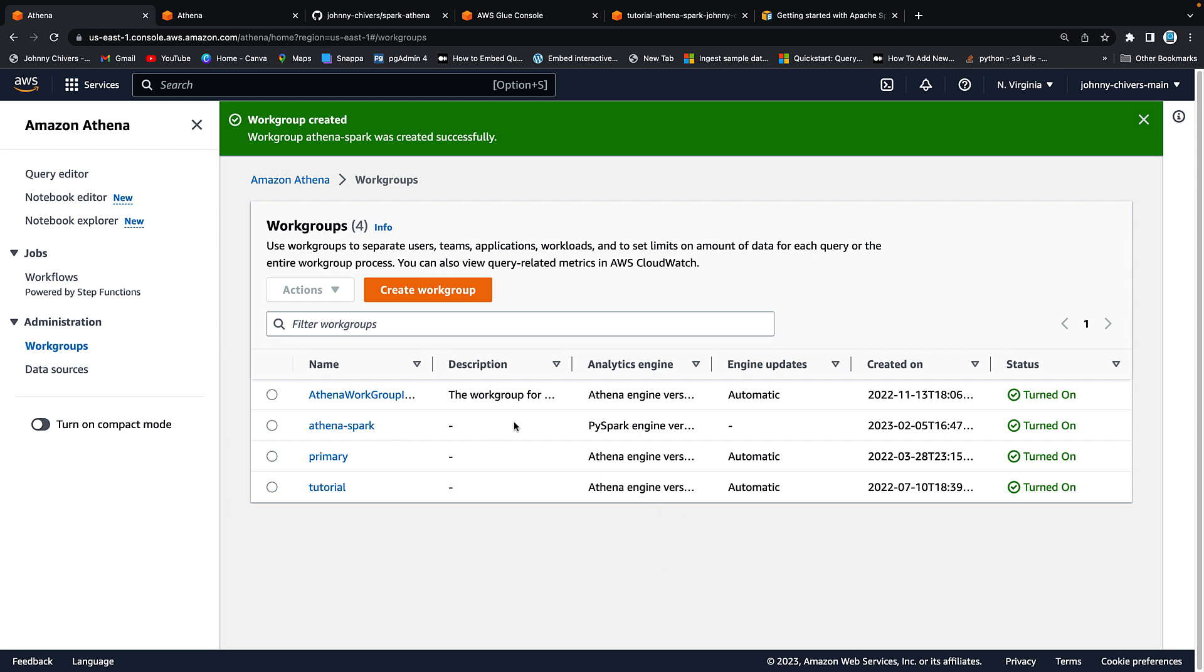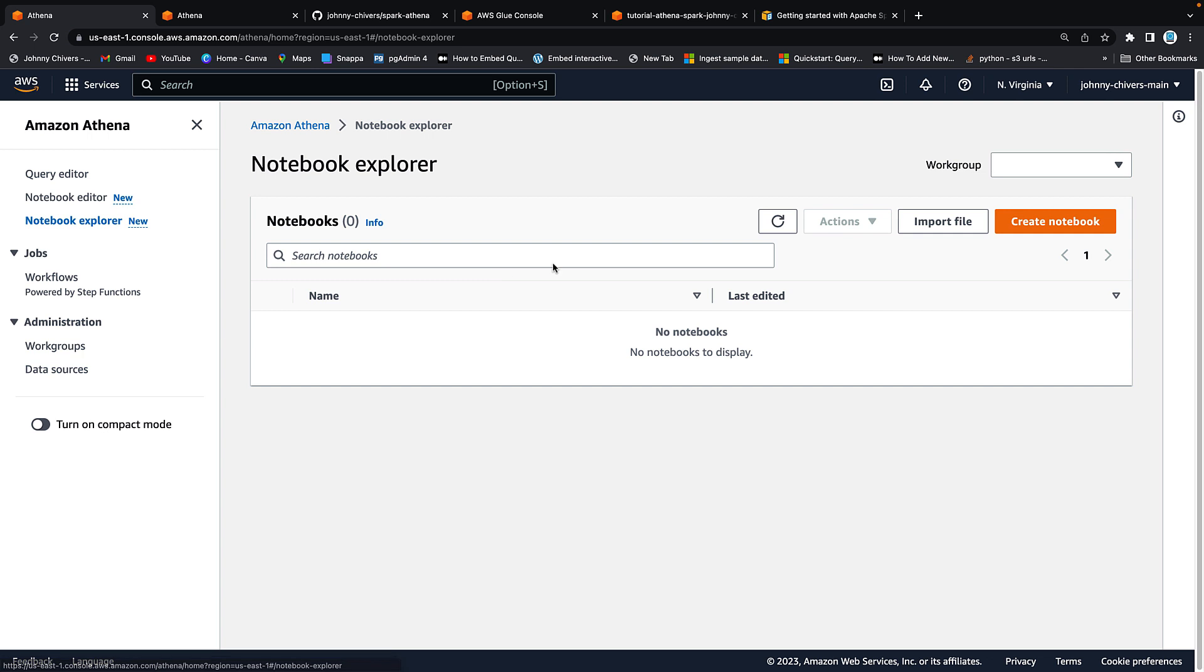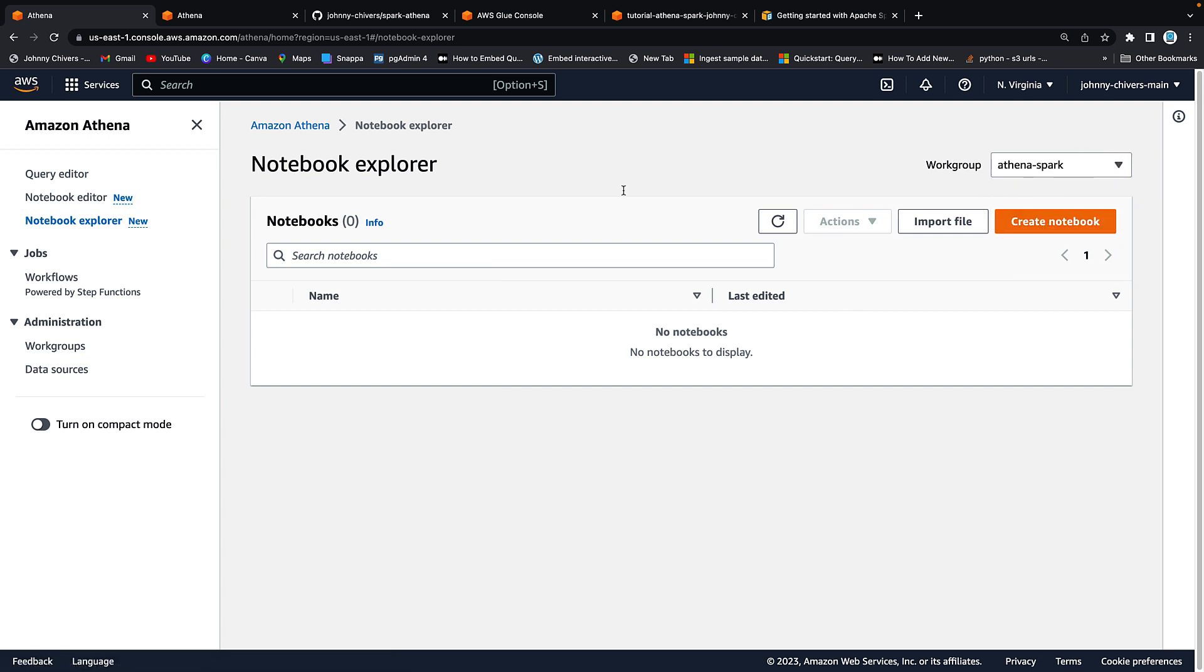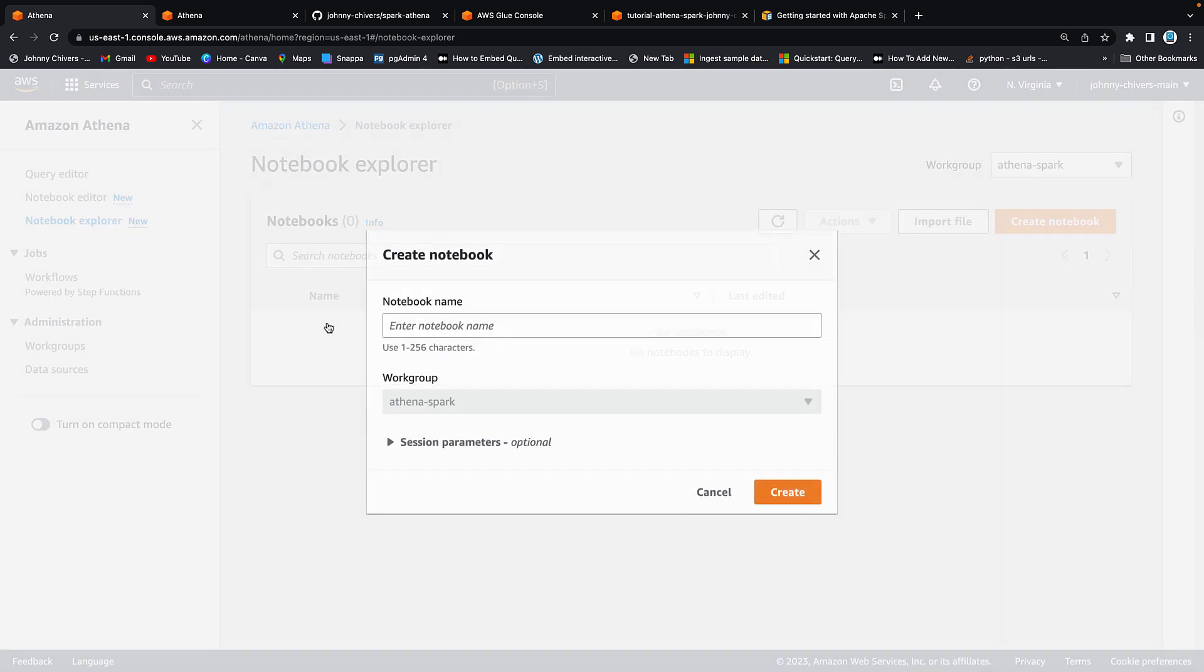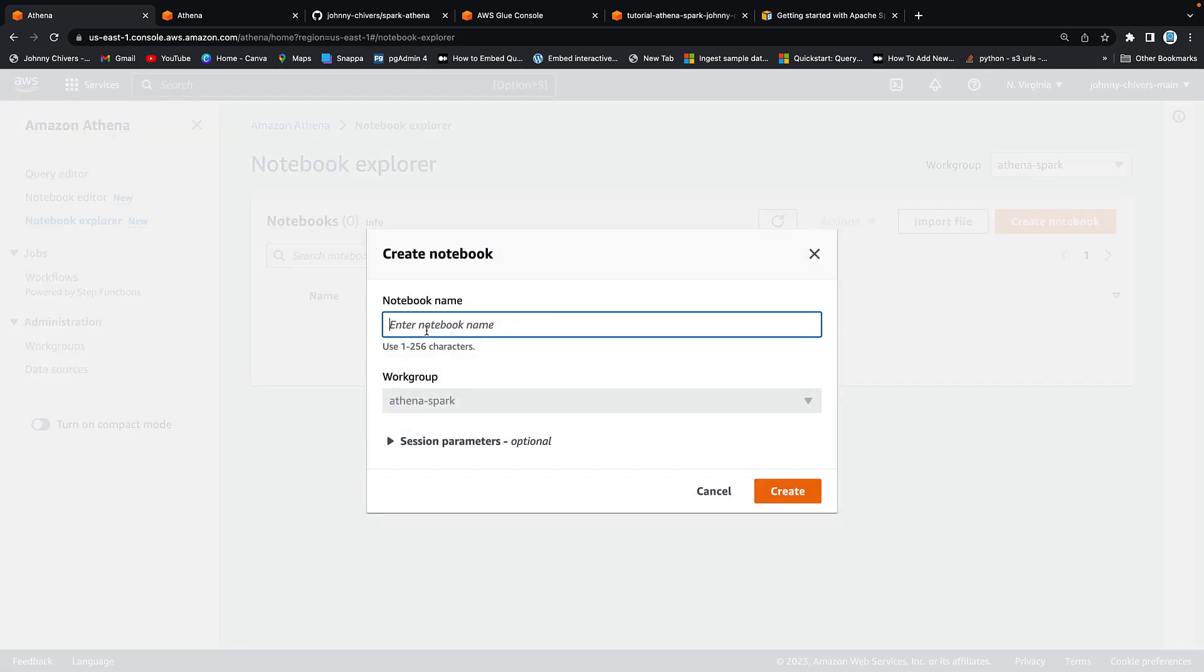Okay work group is now created. Let's go into our notebook explorer. Let's select the work group that we just created from the right hand side and let's say create notebook. I'm going to call this Athena Spark Demo.